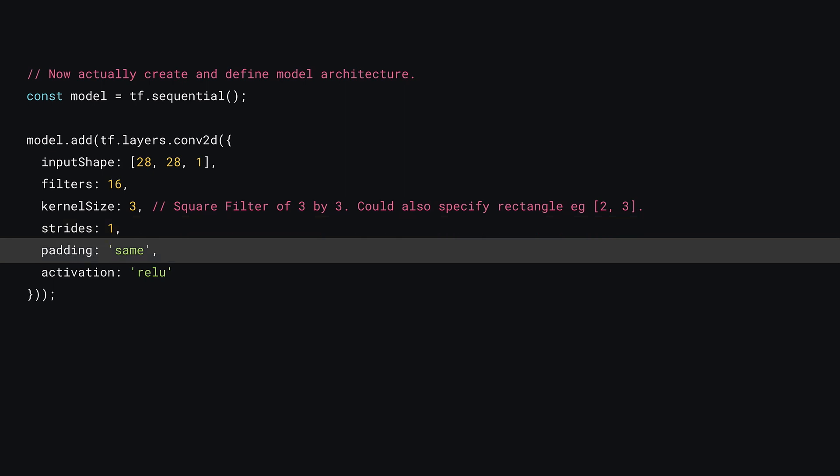And related to that, you can set a padding method to deal with the pixels around the edges of the image. Here you use a property called Same that will ensure the missing values are filled with zeros so the filter can still work on those edge pixels. Alternatively, you could specify a number to use directly instead.